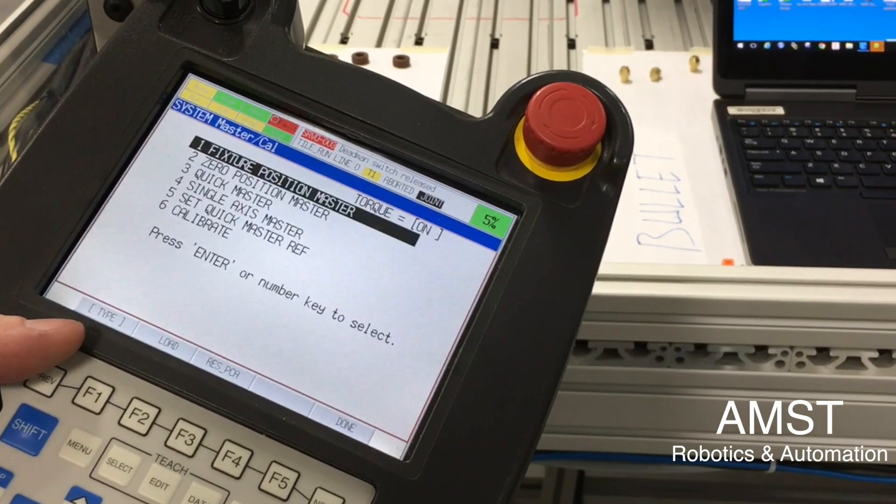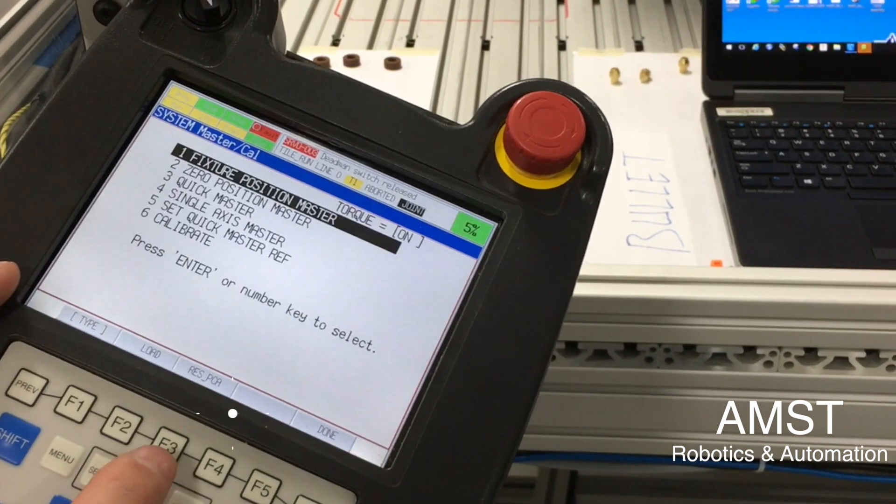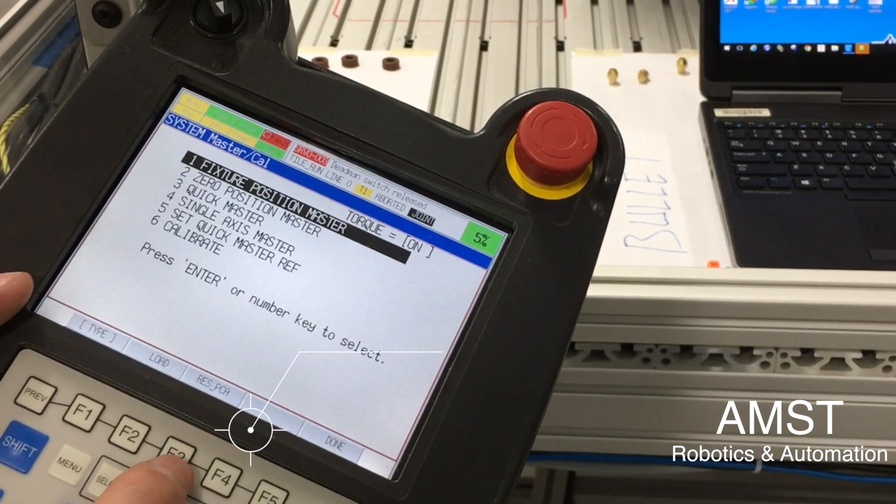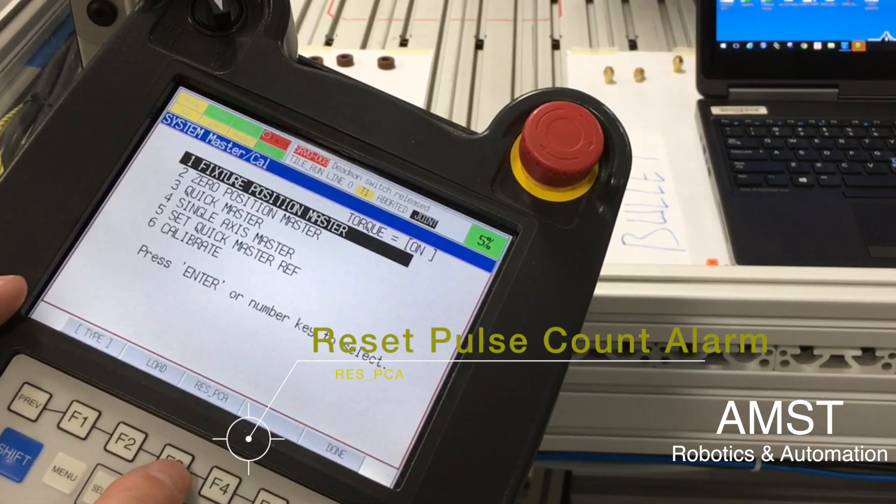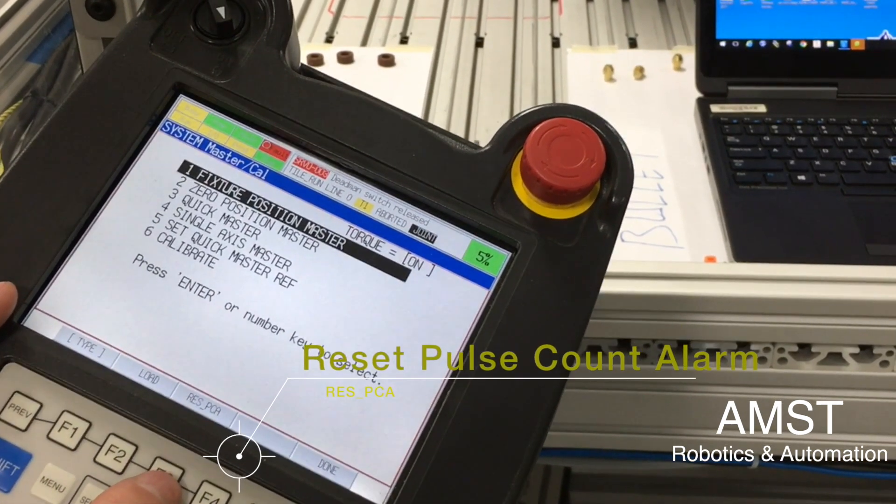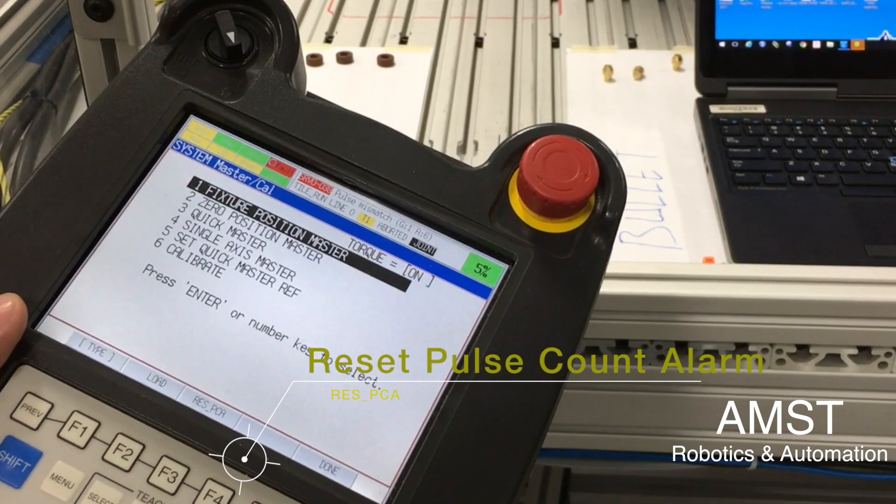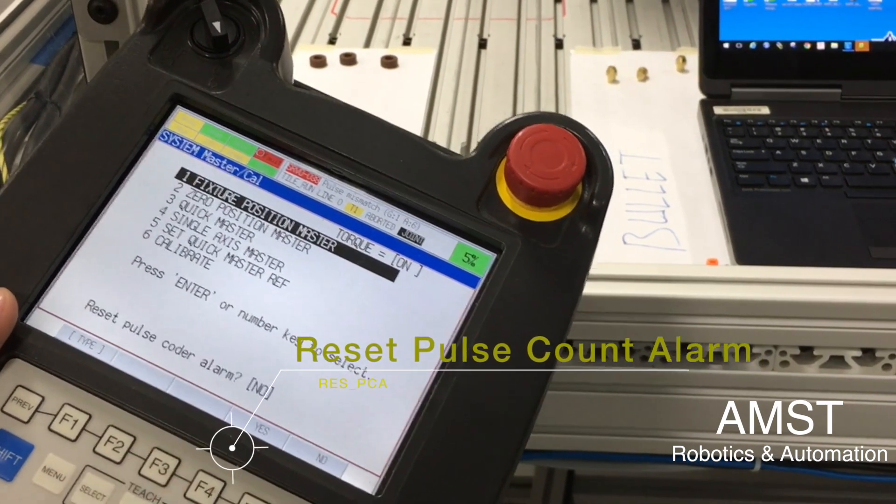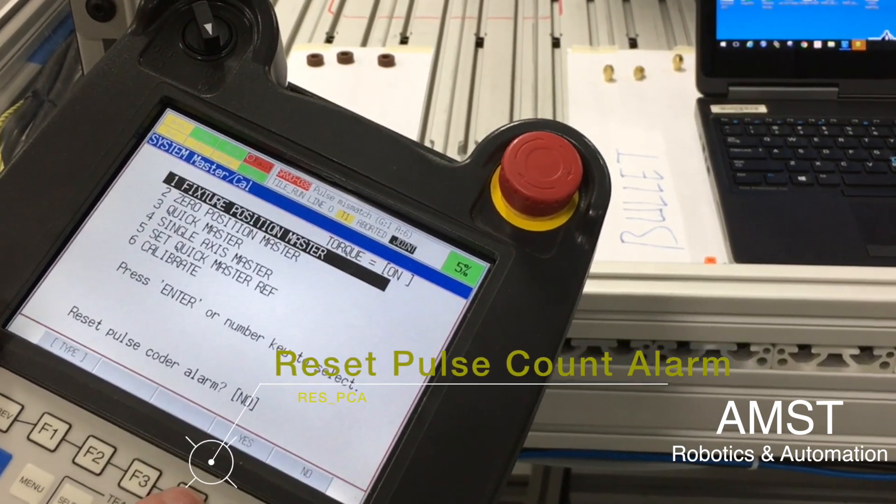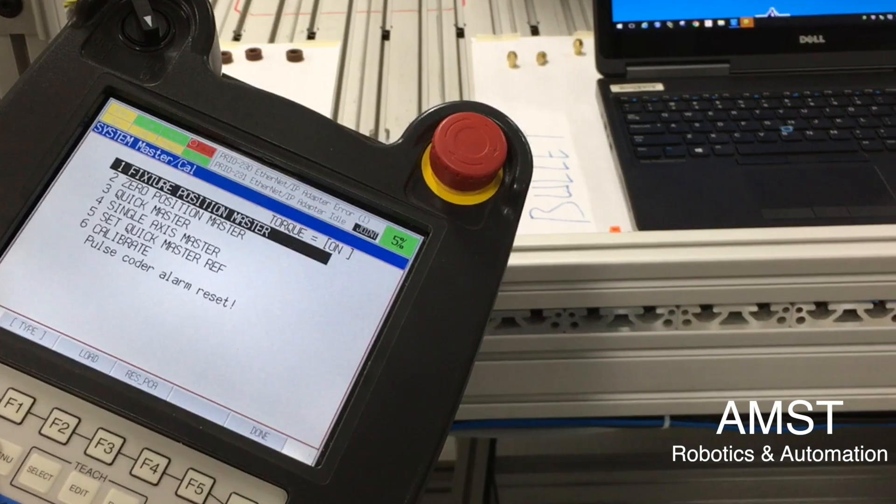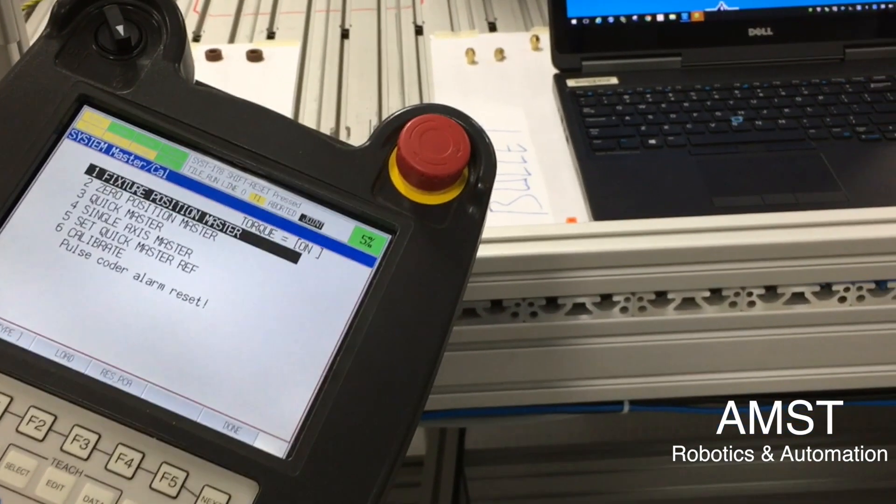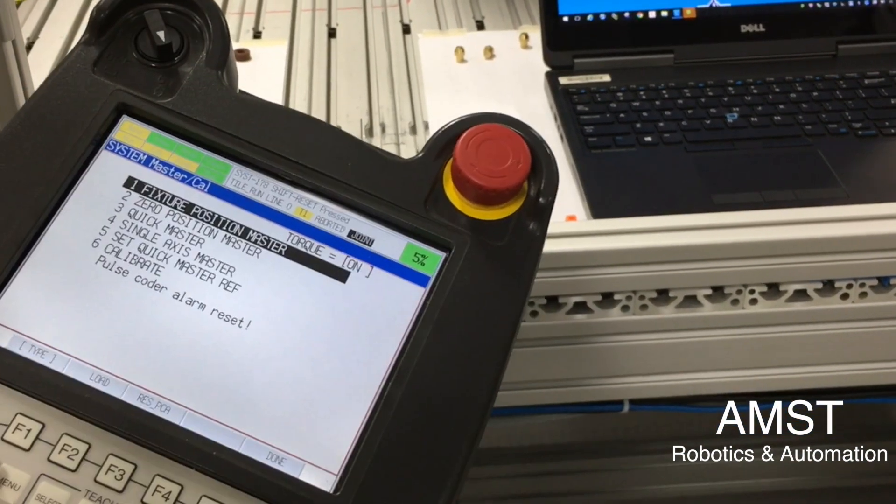We press enter here. There's an F3 button that resets the PCA, the pulse cold alarm. So reset, yes. Now I can jog.